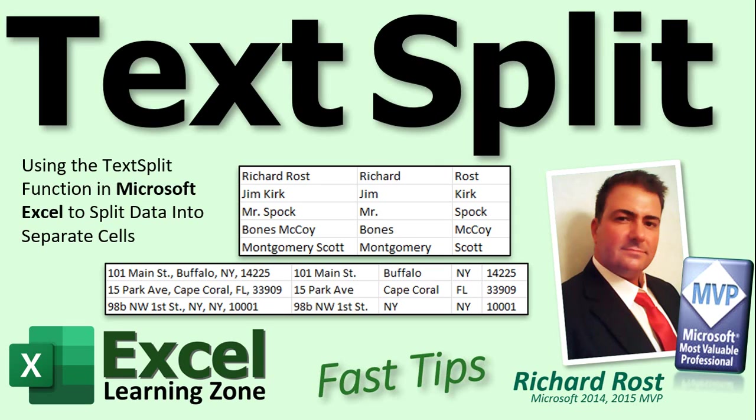Welcome to another Fast Tips video brought to you by ExcelLearningZone.com. I am your instructor Richard Rost. In today's video we're going to talk about one of the newer functions added to Excel recently called TextSplit.